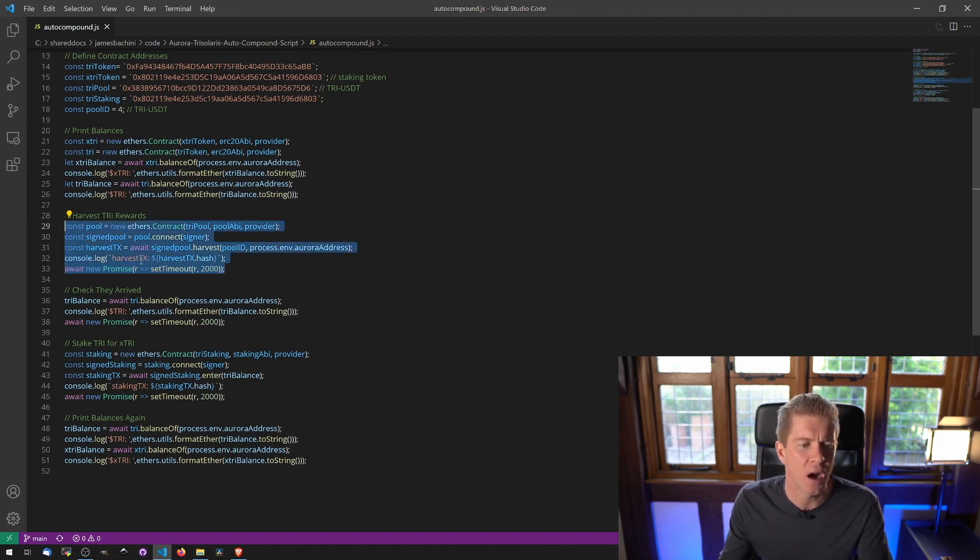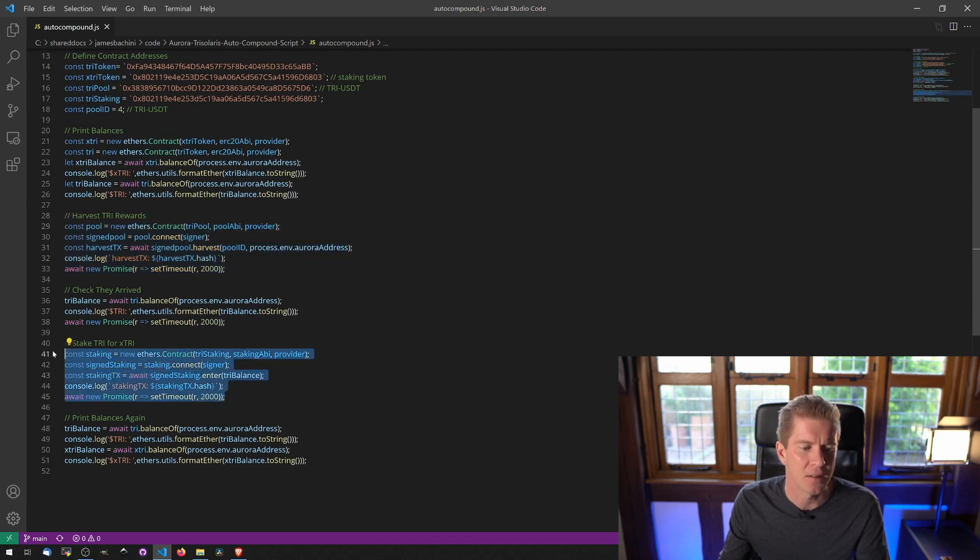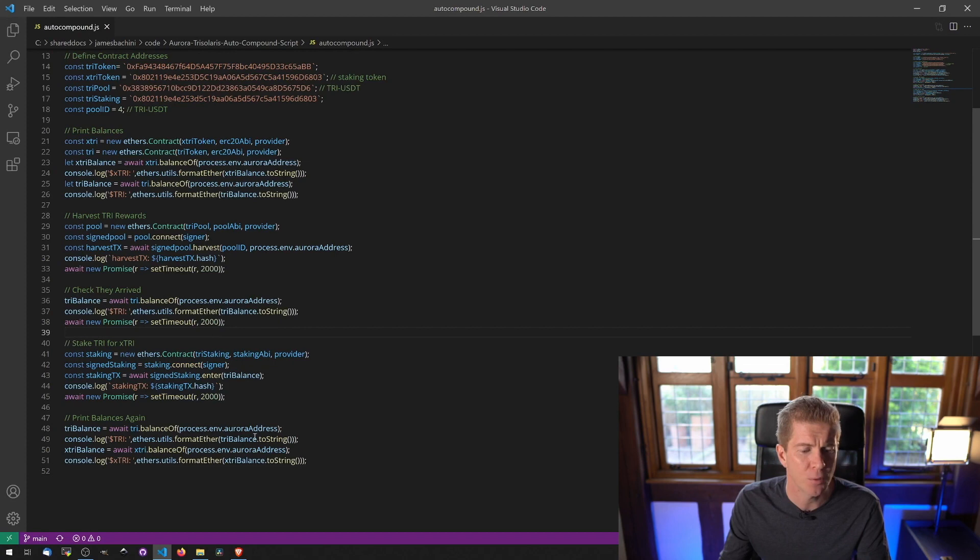This is the code we just looked at to harvest rewards. We then check the balances and then this is the code we need to stake those rewards. Finally we'll print the balances at the end.